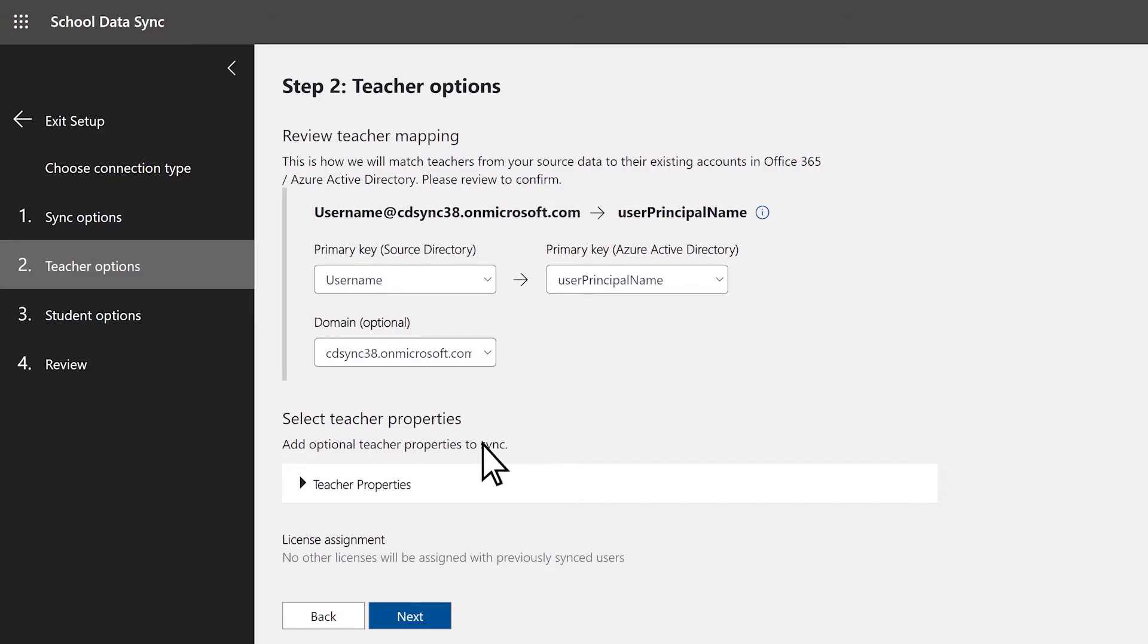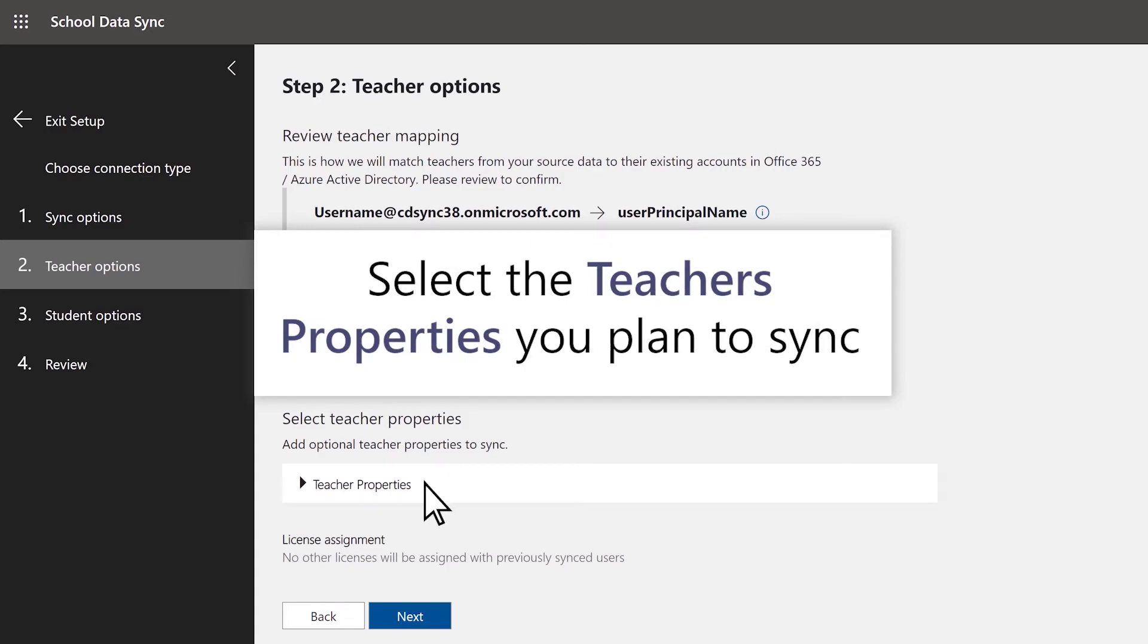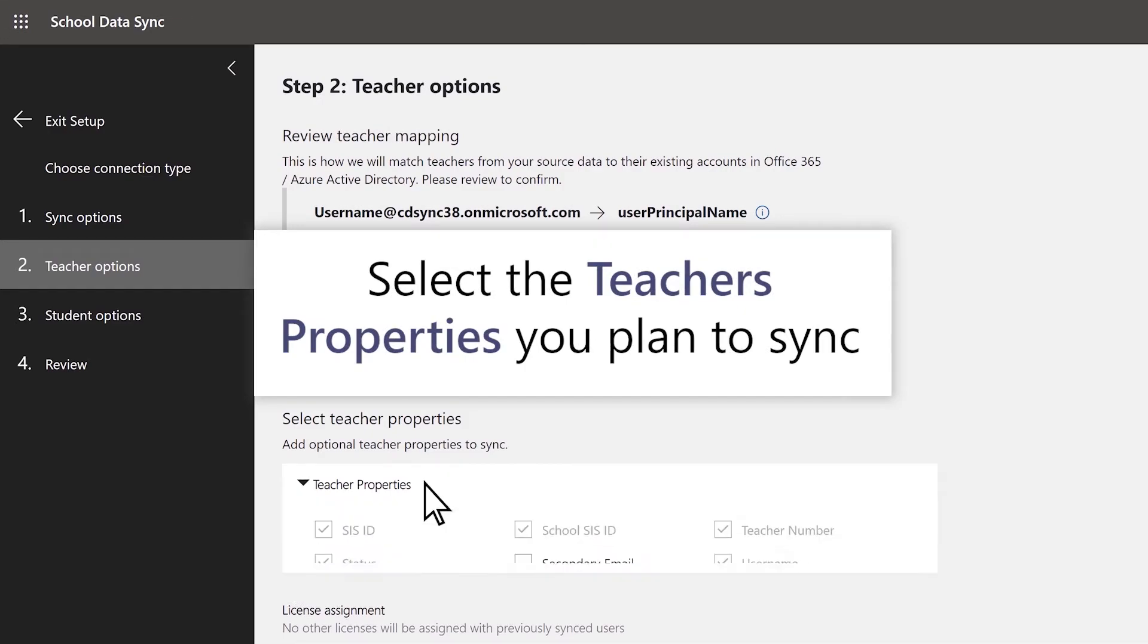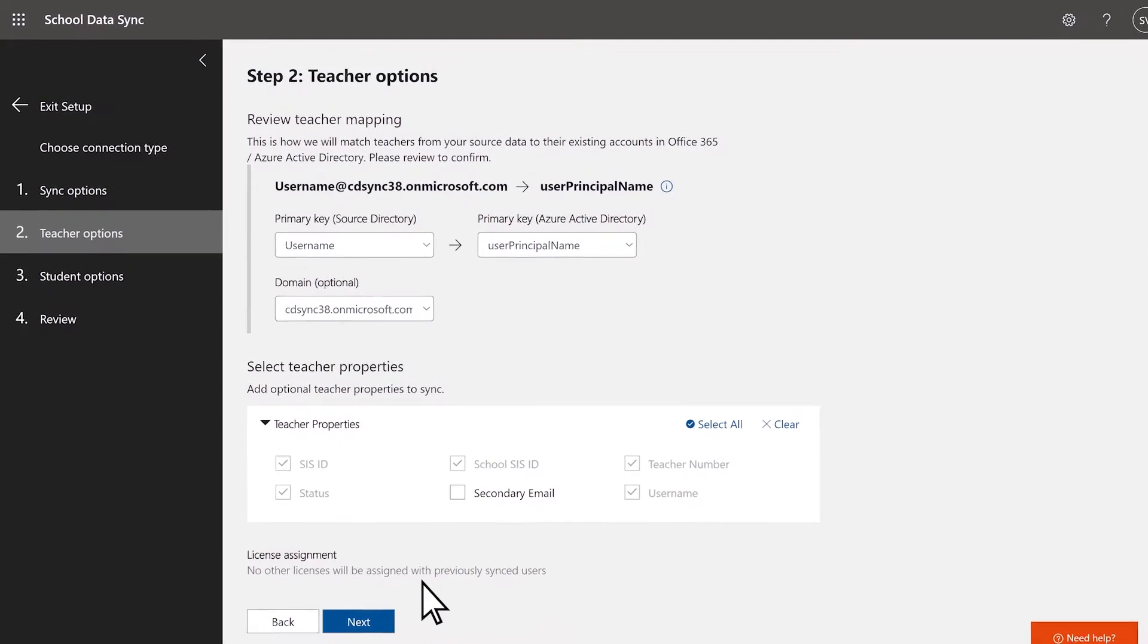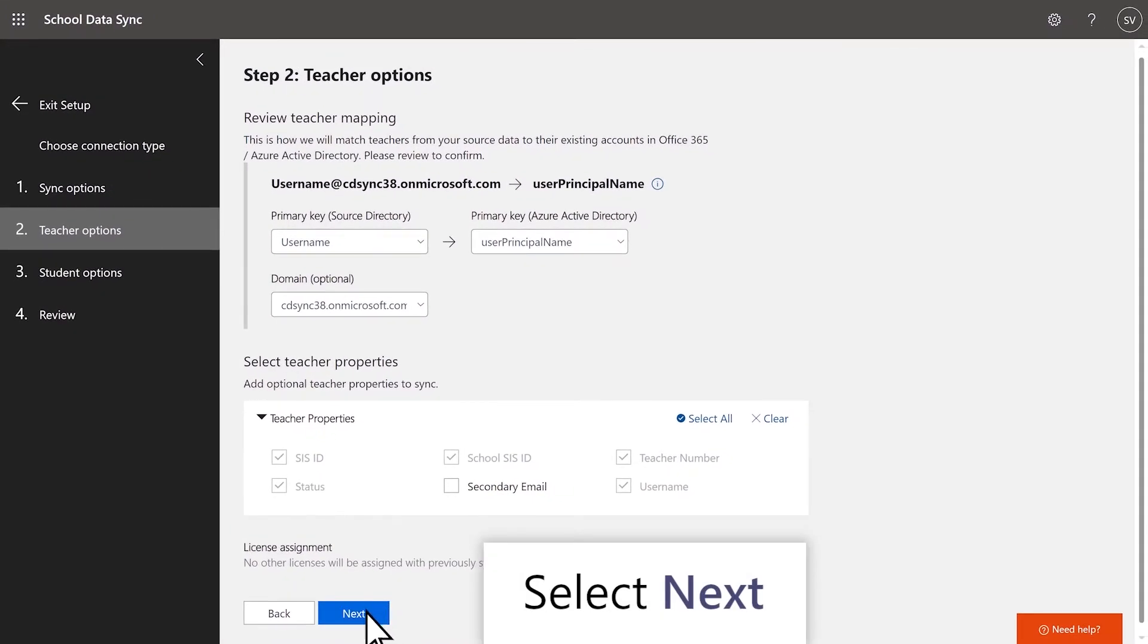Next you will be prompted to select the teachers properties that you would like to sync. You should try to mirror the attributes included in your PowerSchool SIS within this menu. Once you've made your selections, click Next.